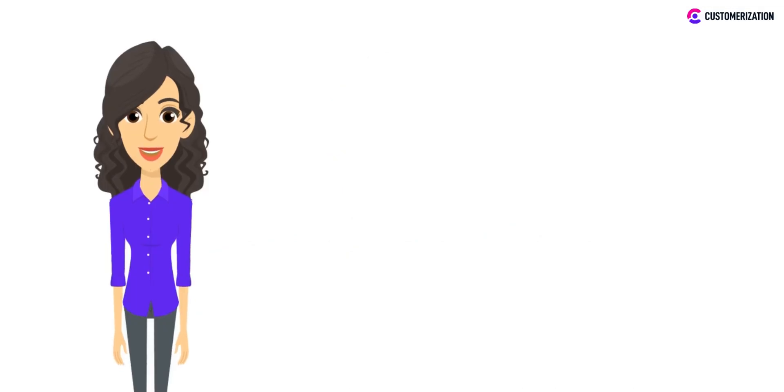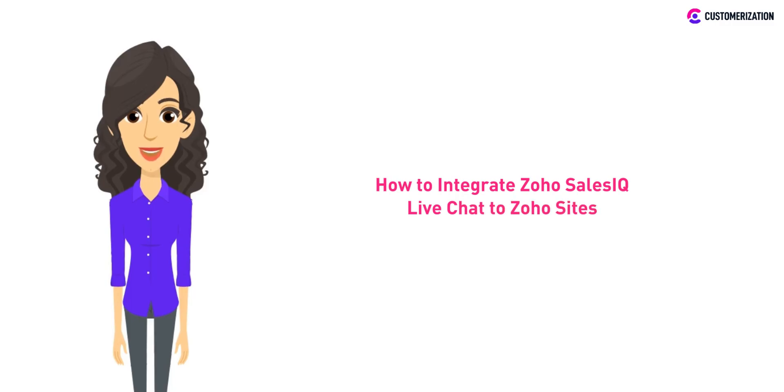We want you to utilize all the amazing Zoho features, so today, we'll show you how to integrate the Zoho SalesIQ live chat into your Zoho sites.